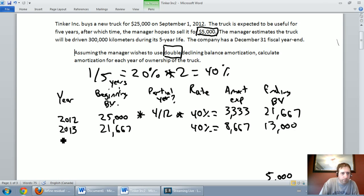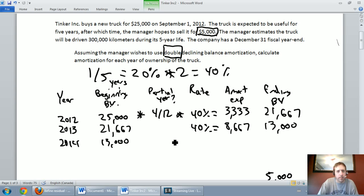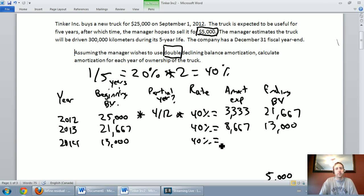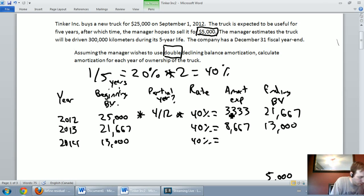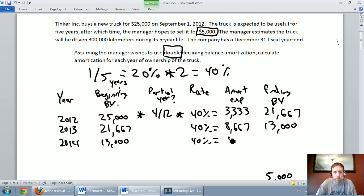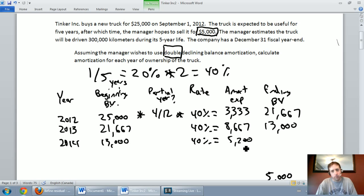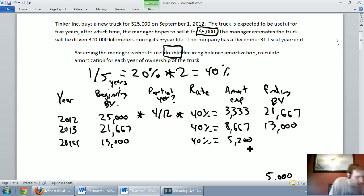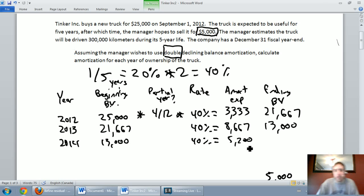For 2014: we start with an asset book value of $13,000. It's a full year, not a partial year. Amortizing at 40%: $13,000 × 40% = $5,200. Starting at $13,000 and reducing by $5,200 gives an ending book value of $7,800.